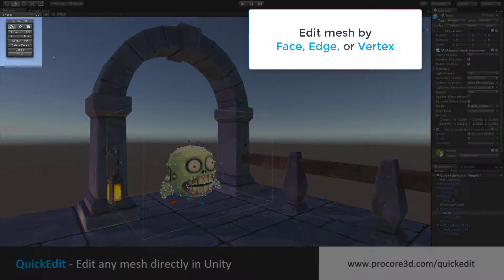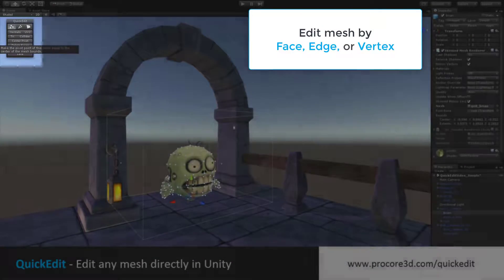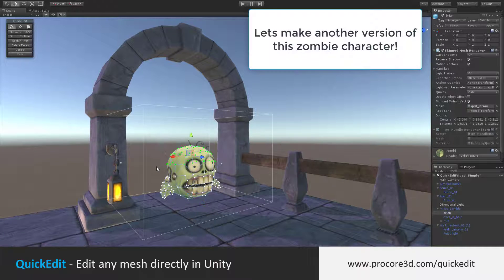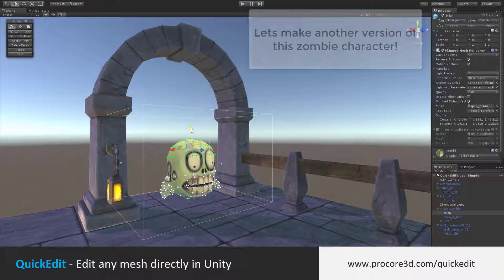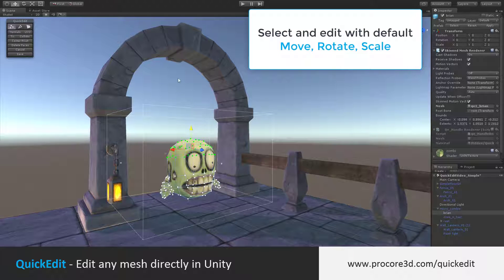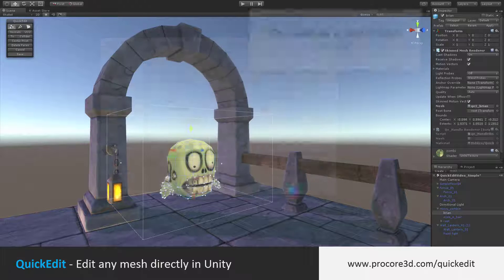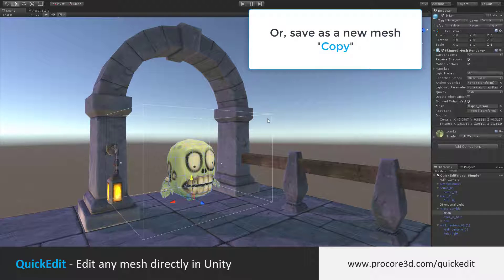Now I can jump right in and edit by face, edge, or vertex. I'll just drag select these, maybe move them up a bit to make sort of a taller, stretched out version of this guy, and click on Save. I can either save and overwrite the original, or create a new. I'll just click Save with that general name there.